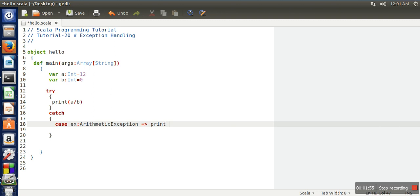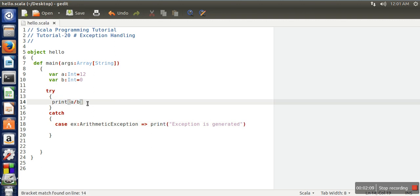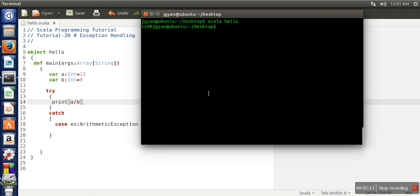So let's see the program. So here we will compile our program first.